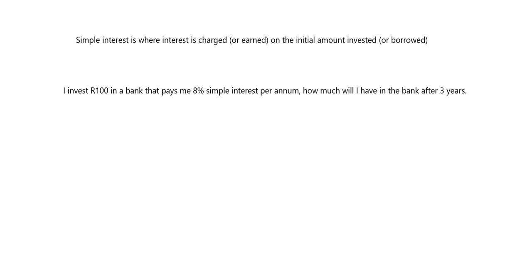Let's look at an example. If you put 100 rand into the bank and it pays you 8% simple interest per annum — 'per annum' is just a fancy way of saying per year, sometimes abbreviated to PA — so every year that goes by they're going to pay me 8% simple interest, and I want to know how much I'll have in the bank after three years.